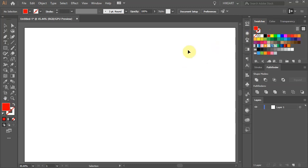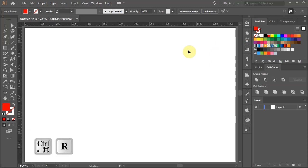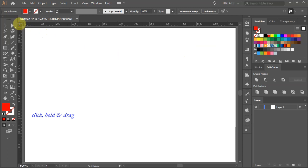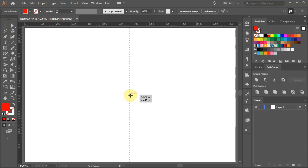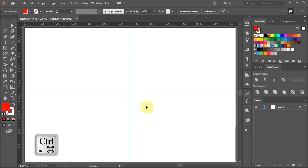First we'll create guides. Press the CTRL and R buttons on your keyboard to show the ruler. Click in the corner, hold and drag your mouse to the center. While still holding your mouse, press and hold down the CTRL key. Now release the mouse and then the CTRL key.